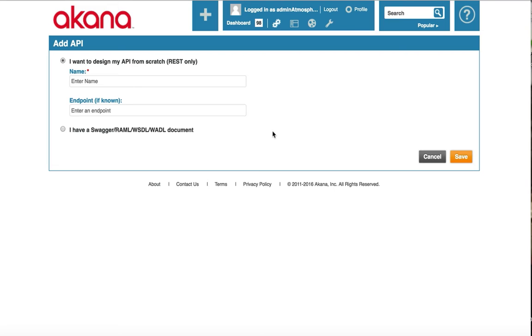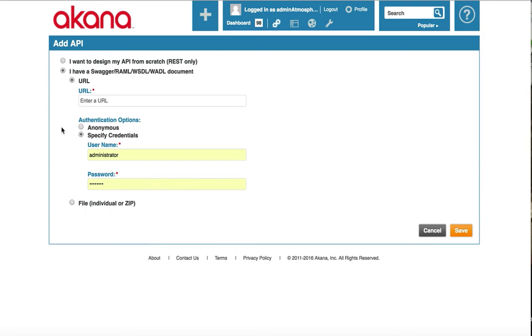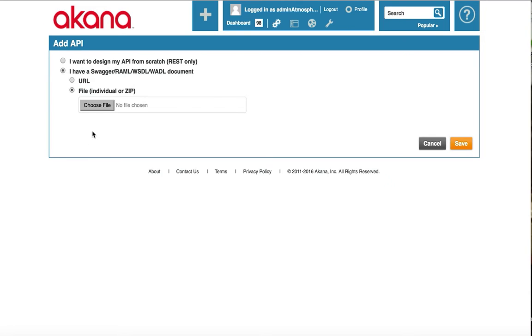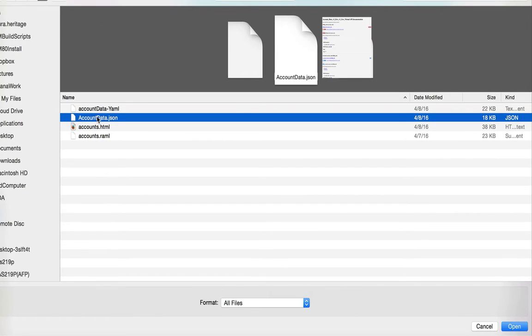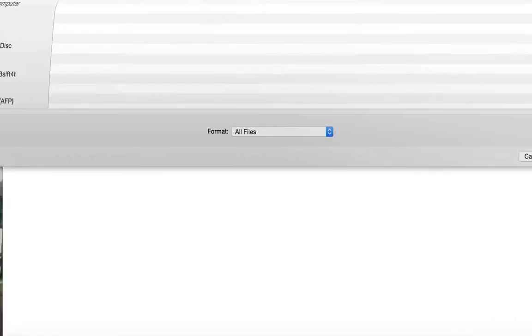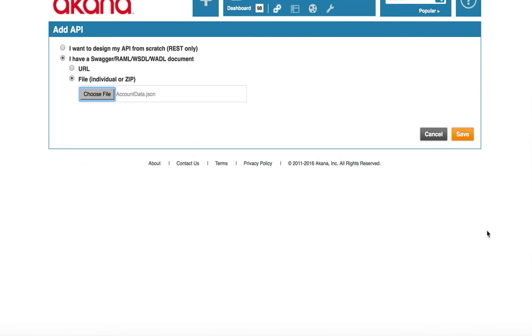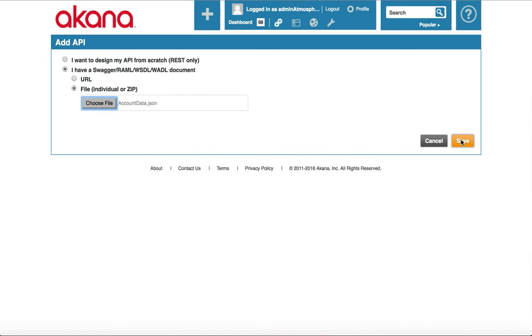The Econa platform supports importing of Swagger, RAML, WSDL, and WADL. We will be importing a Swagger document from my file system. Let's begin by selecting the Swagger document and then click Save. This will import the document into the Econa system.